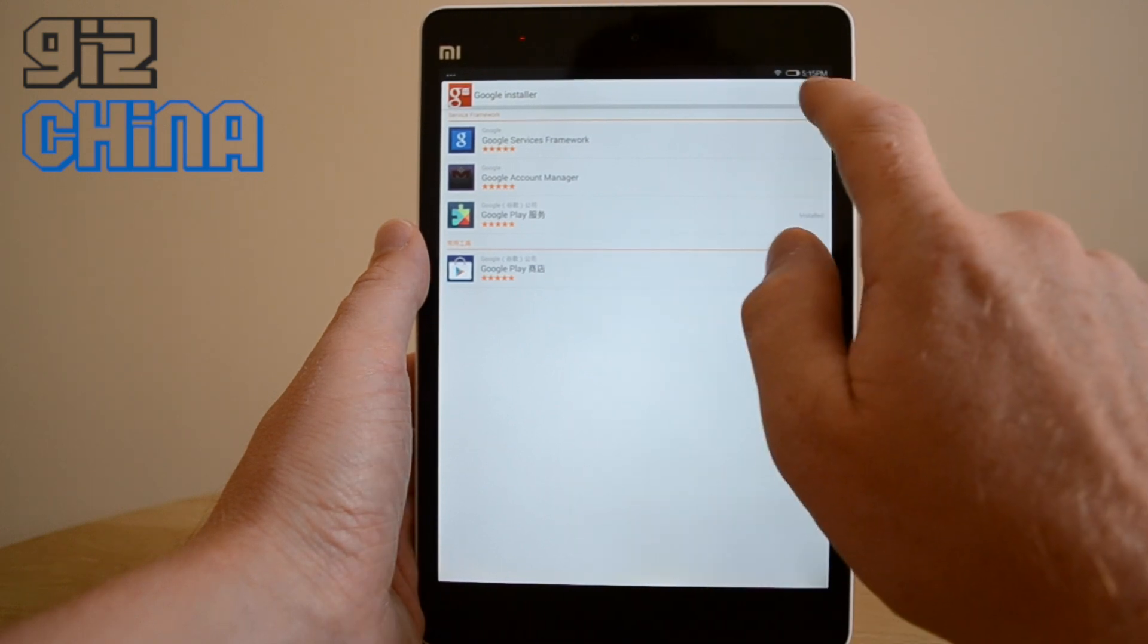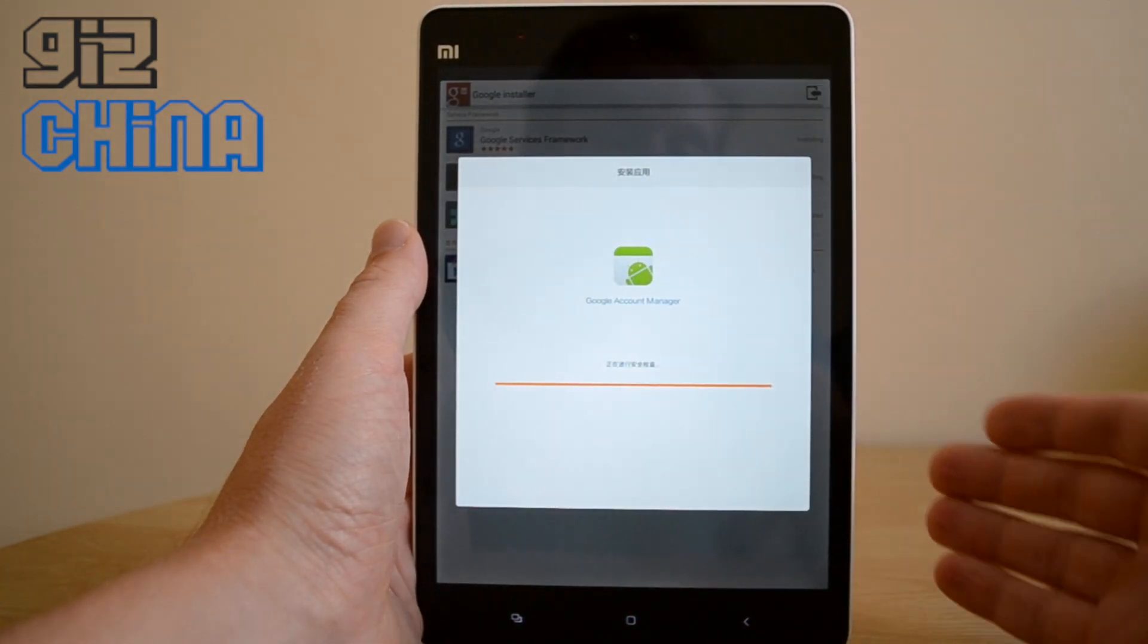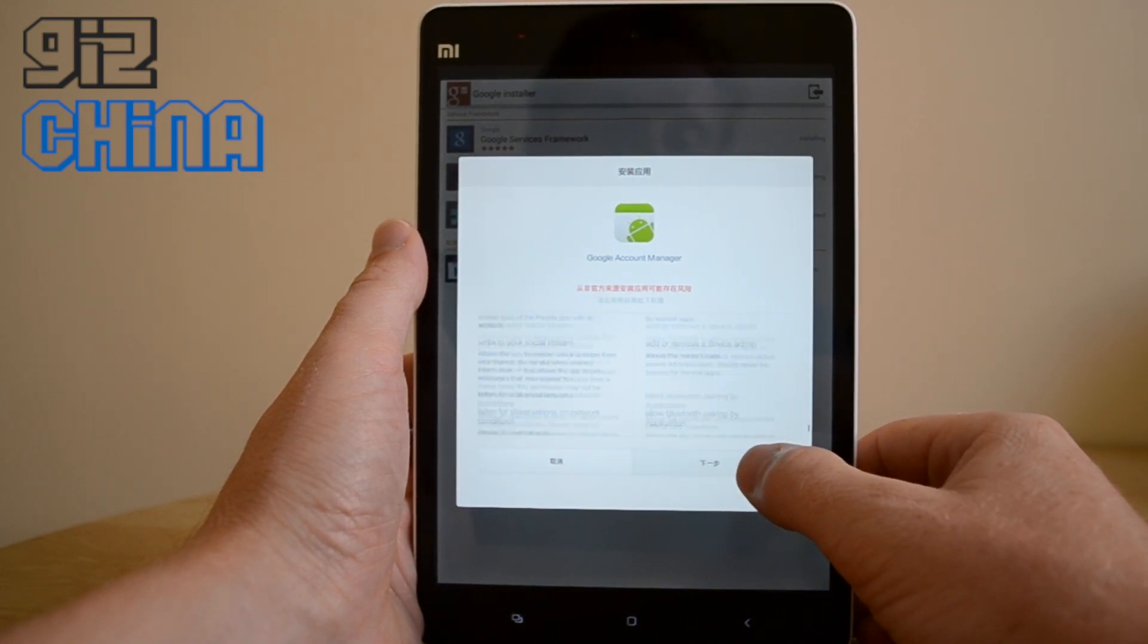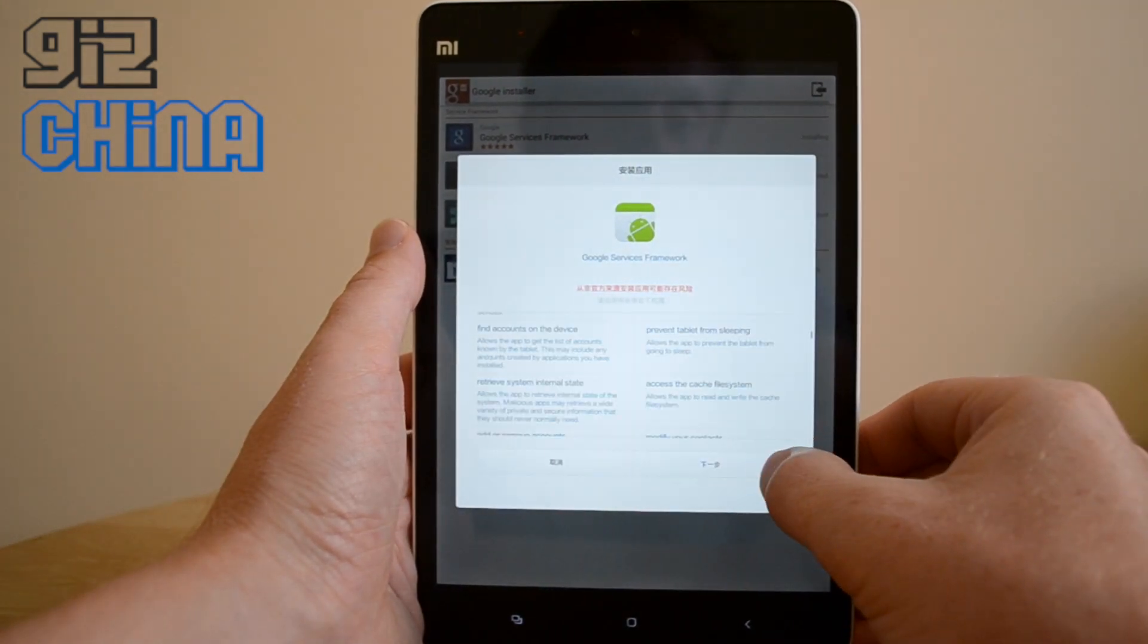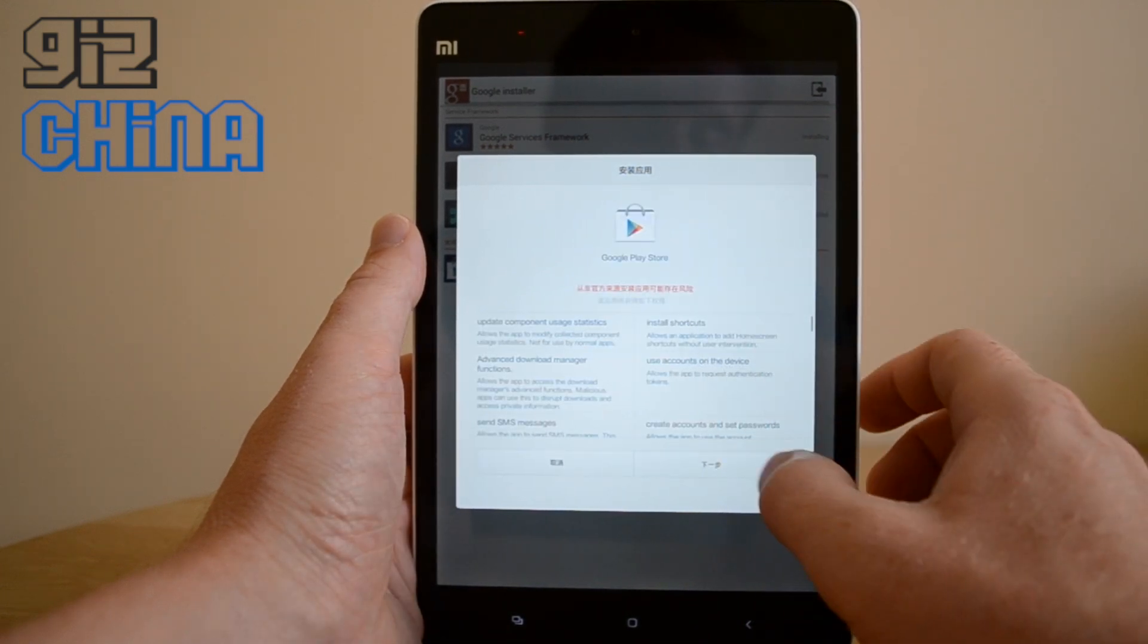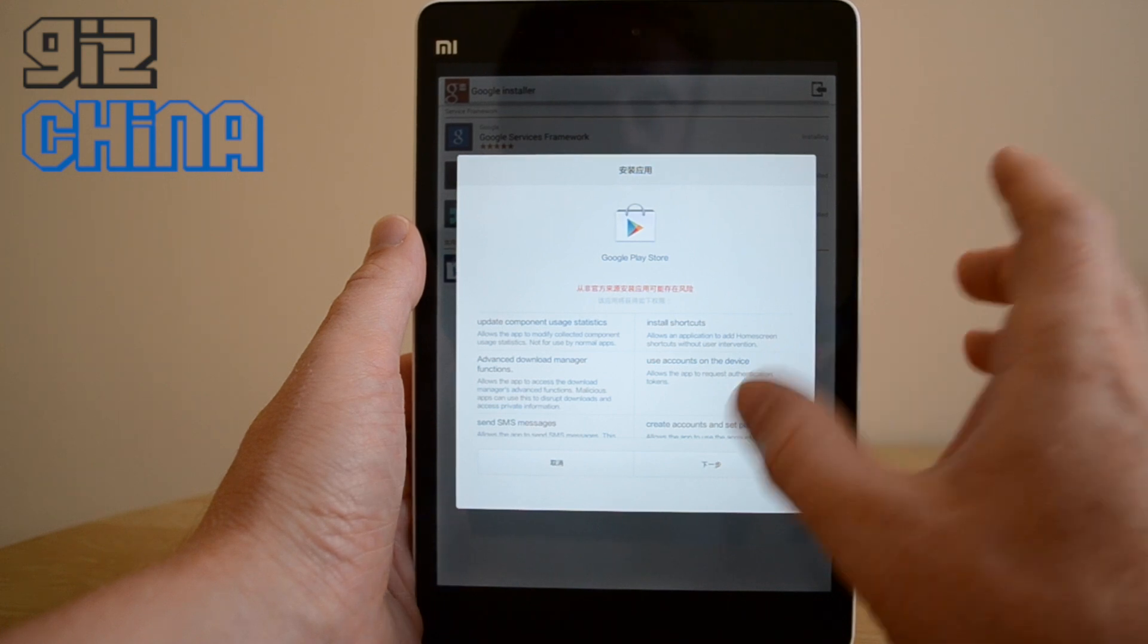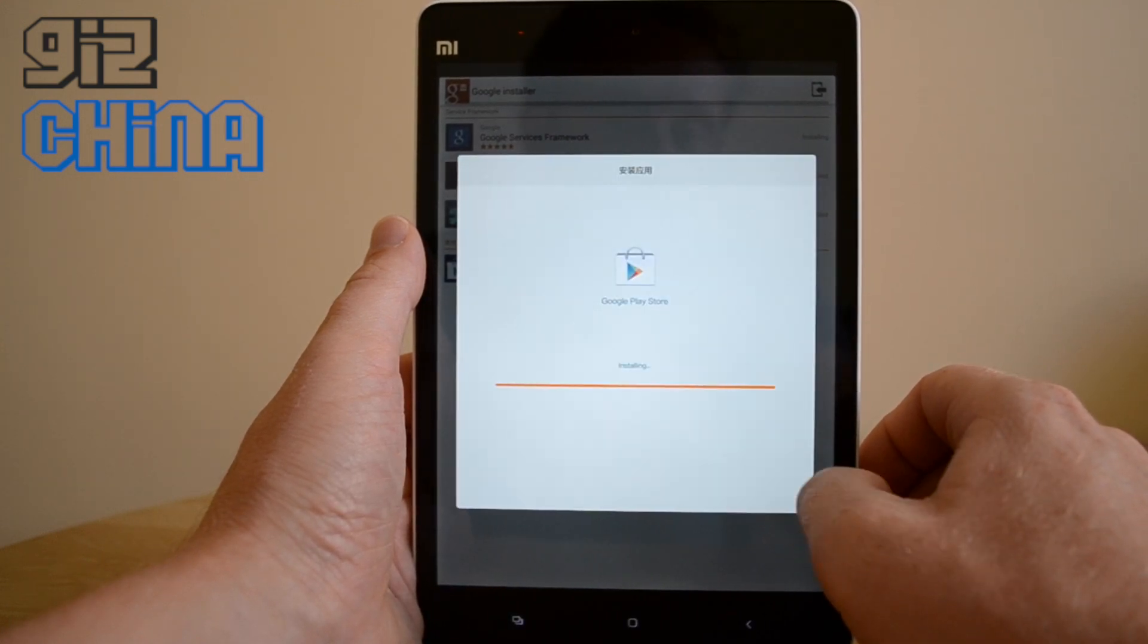Now you can just press this. Now when you're installing these applications, you might find that once it's all installed, you might find that the Google Play Store won't open. And basically what happened is, maybe this will happen this time, the Google Play Store is installing ahead of the framework tools and basically the system doesn't like that.